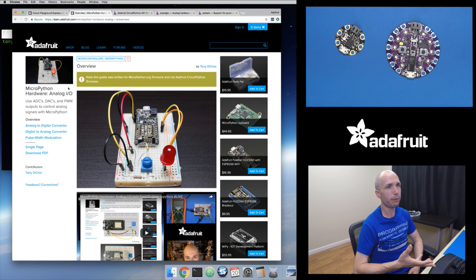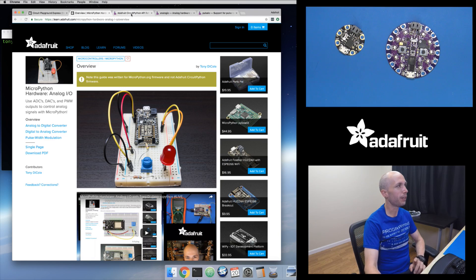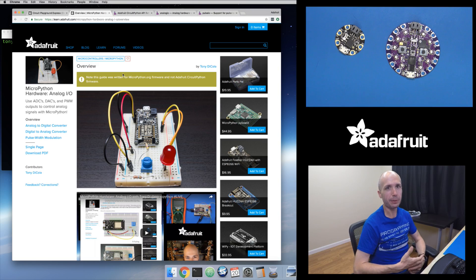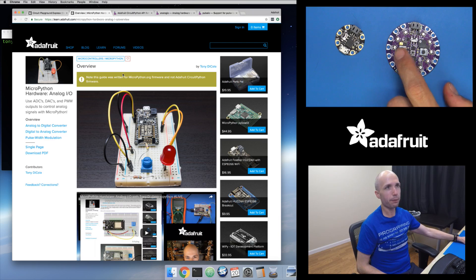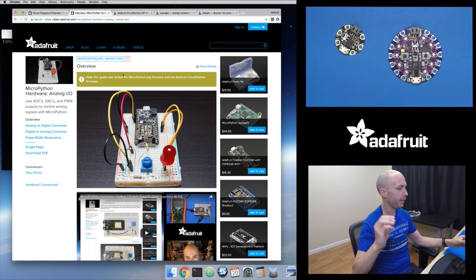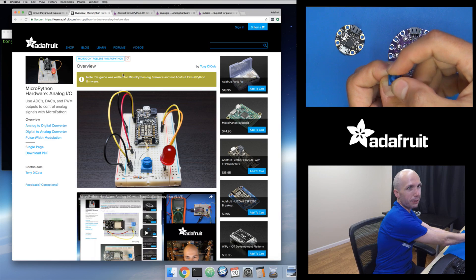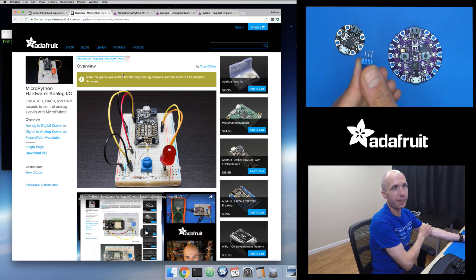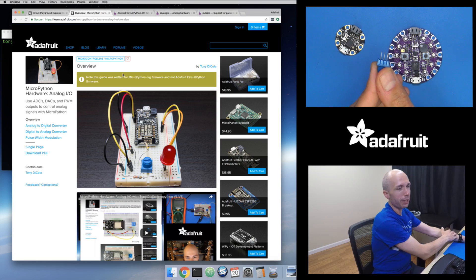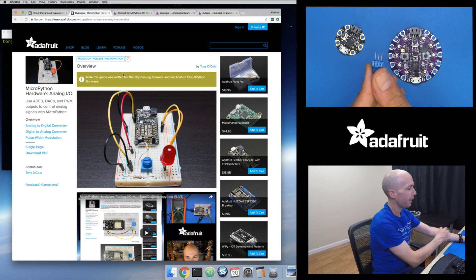That guide is still useful for an overview of analog inputs and outputs, and eventually CircuitPython-specific versions will appear in our documentation. Let's start with the analog-to-digital converter — how you read an analog input. This little device is a potentiometer with a knob on top. It's a variable resistor: as you turn the knob, it changes the resistance. There are three pins — the middle pin is called the wiper, which is the effective output, and its resistance changes based on the knob position.